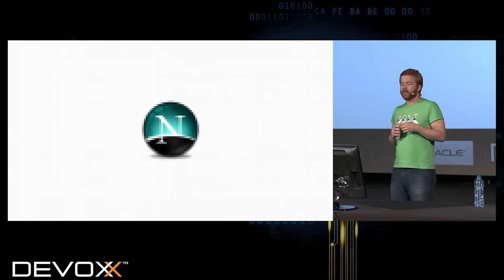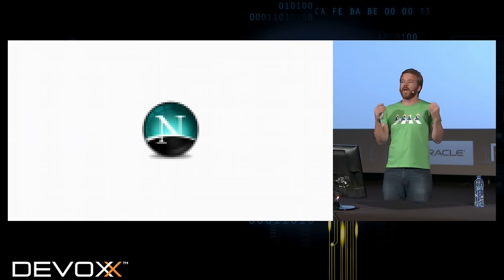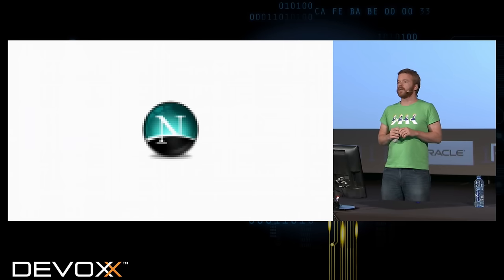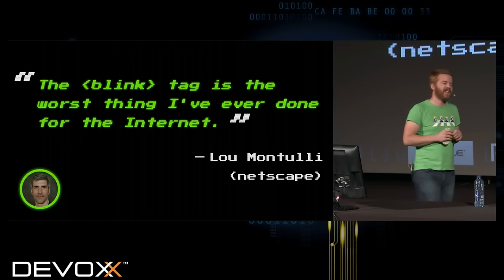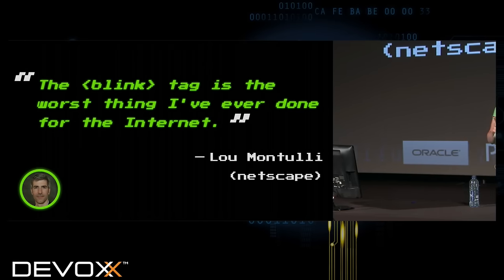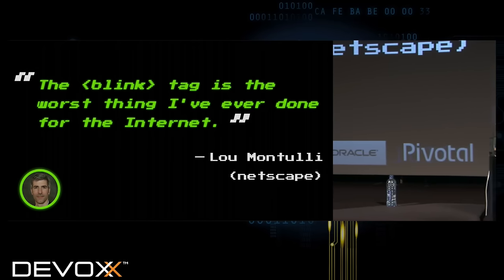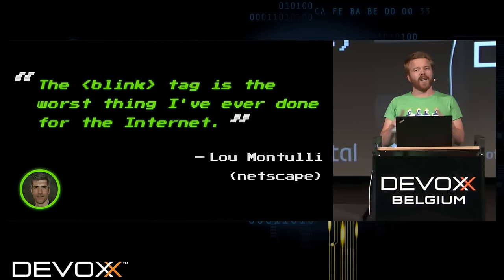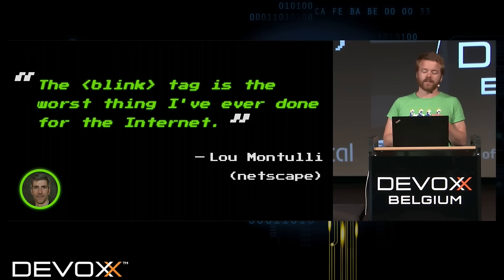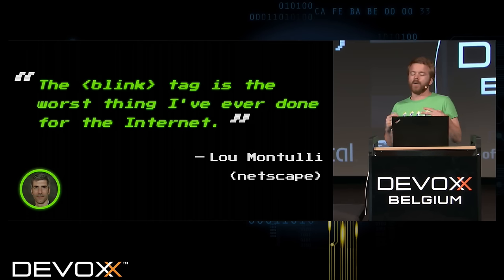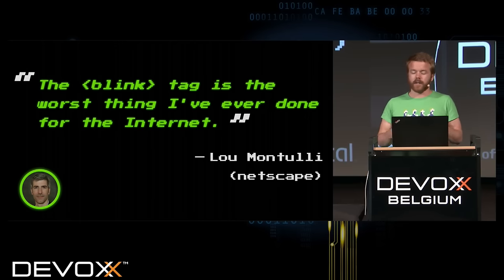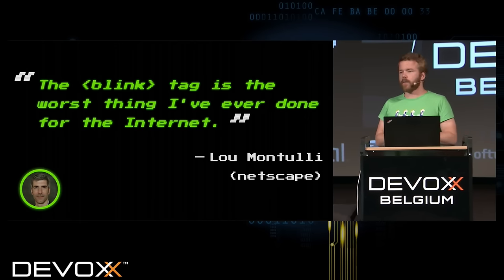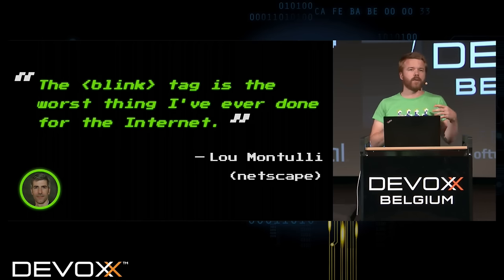Meanwhile, at Netscape headquarters, Lou Montulli invents the blink tag. Don't laugh too loud — I used it, you used it, everybody used it. And Lou also had very good ideas. We are still in 1994, and Netscape is working for a client to develop a virtual basket for an e-commerce website.